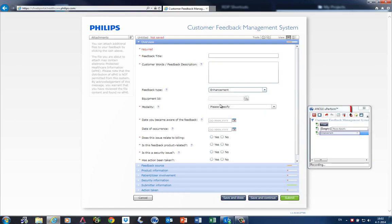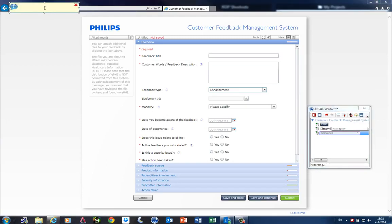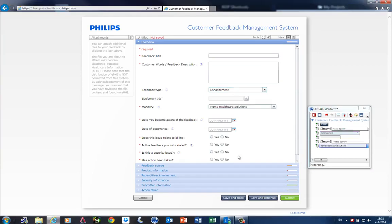When I want to explain something, instead of using audio, I can also use notes. When I am finished, I click on stop.